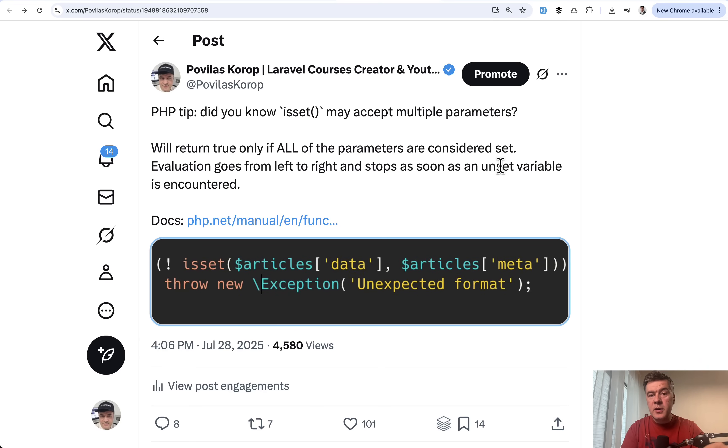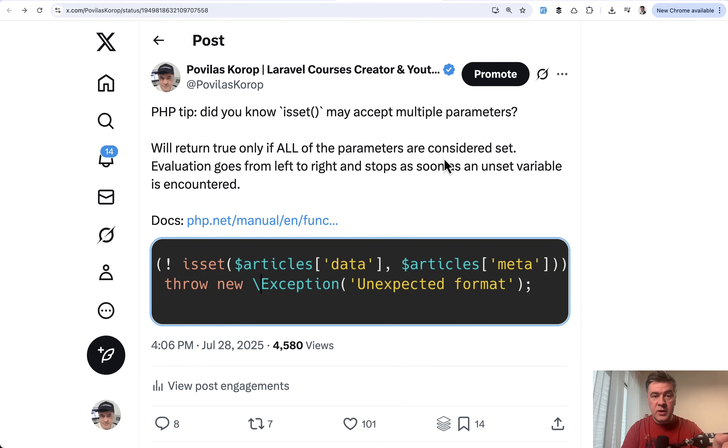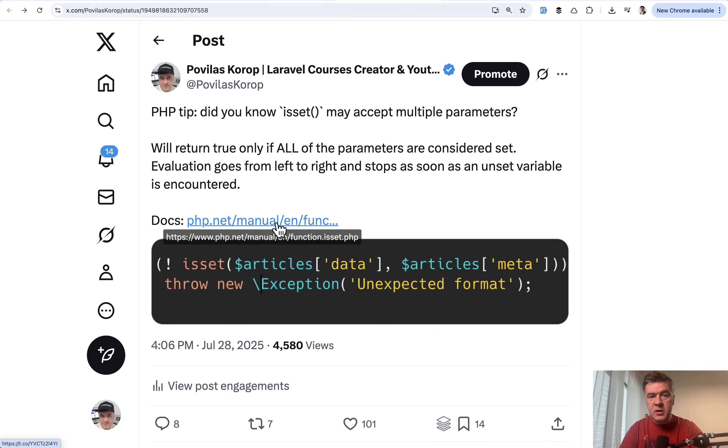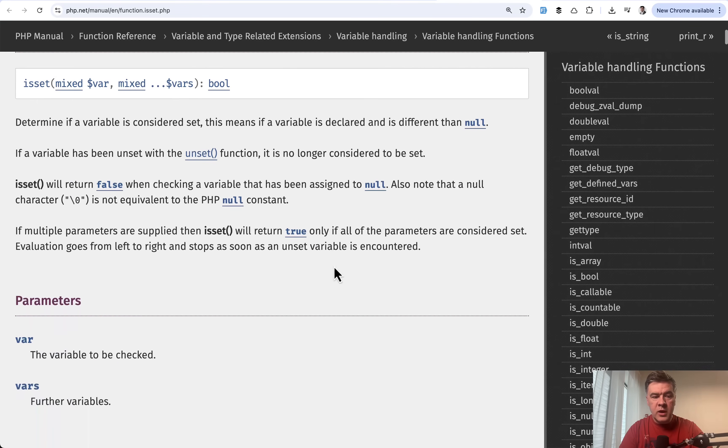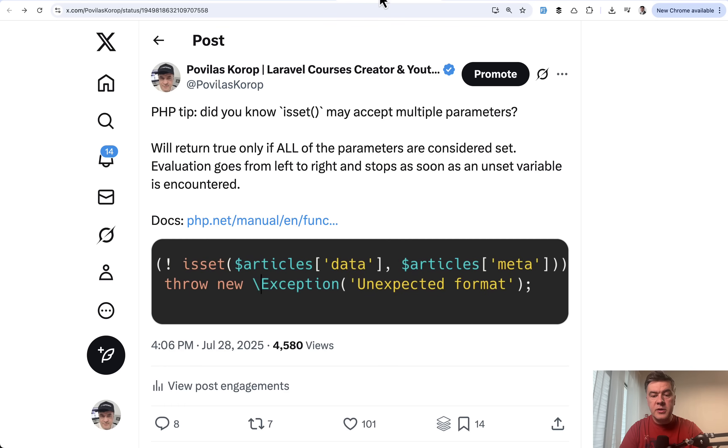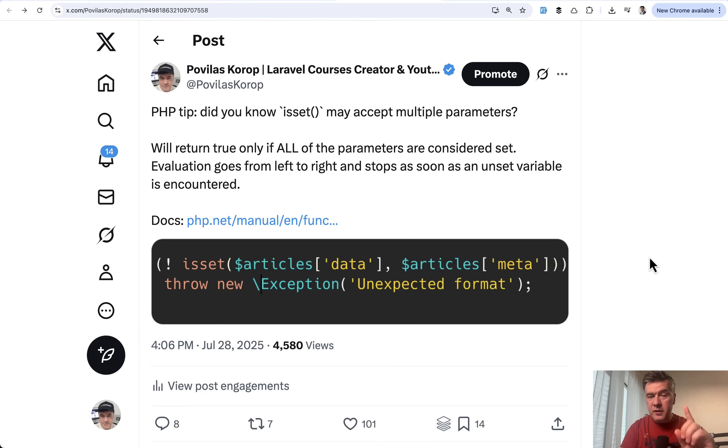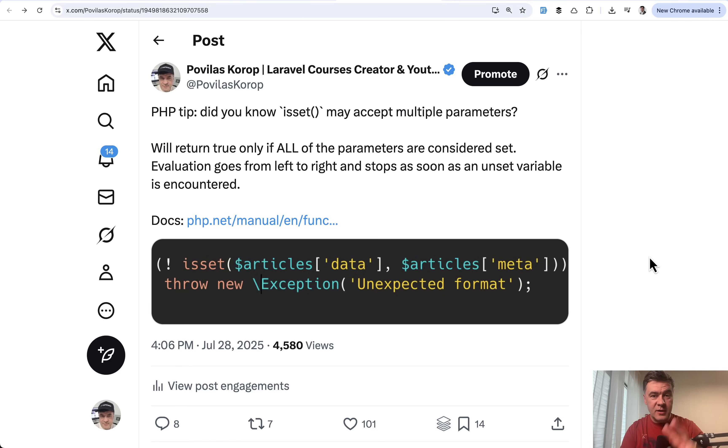The next tip comes from myself. It's about PHP, not Laravel and about isset method. This code was generated by AI to me, I was playing around with some demos. I didn't know that isset may accept multiple parameters. Then I went to the official docs of php.net. If multiple parameters are supplied, it will return true only if all parameters are set, which means if at least one of the data or meta are empty, then the exception would be thrown. This is one of the perks of coding with AI assistance. Sometimes you learn new stuff that you didn't know. But of course, you need to triple check if that method or that parameter even exists.